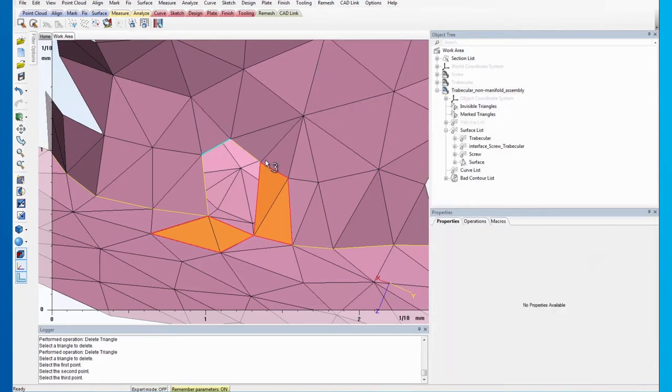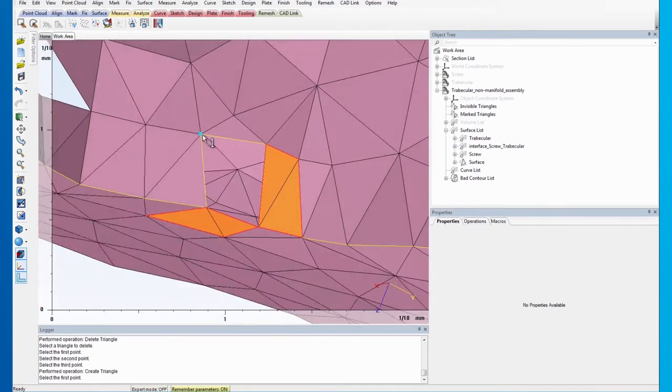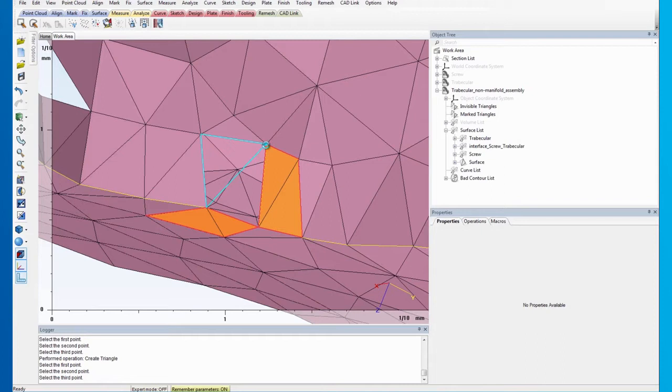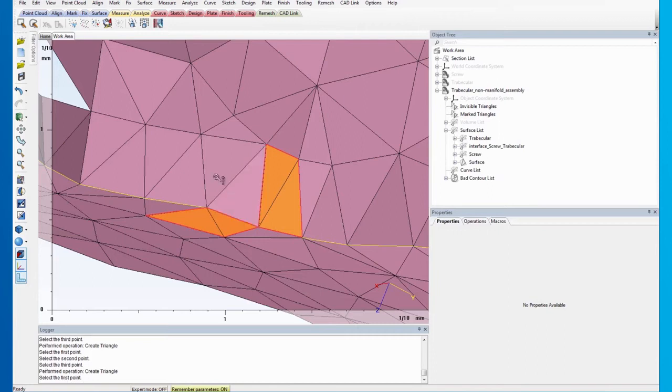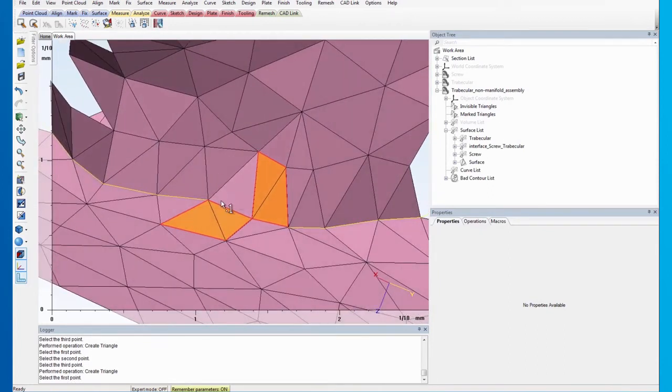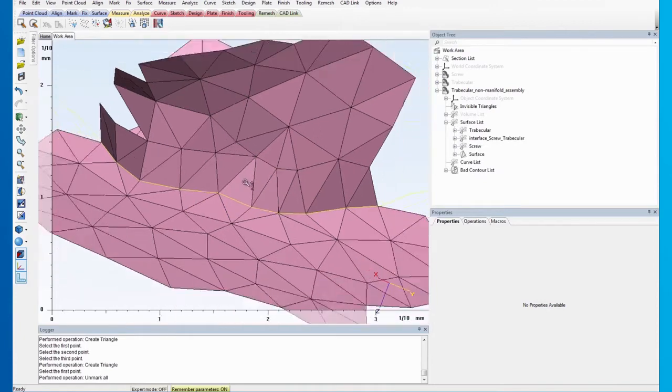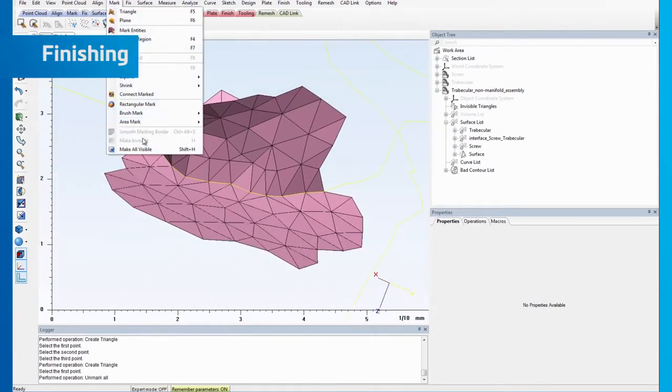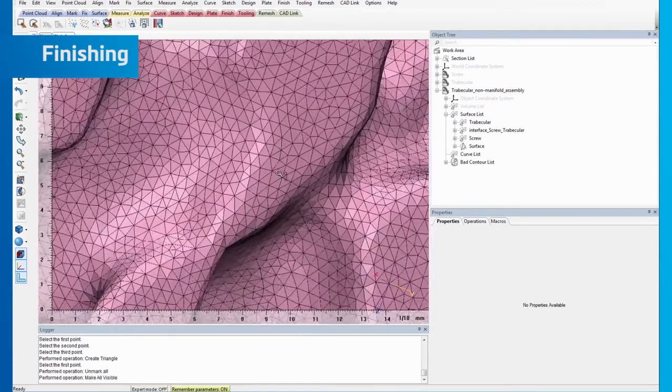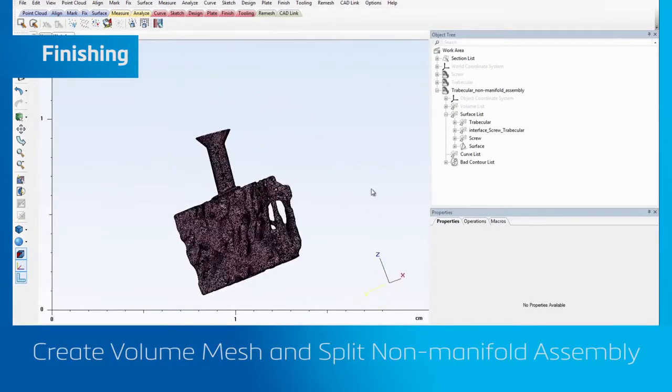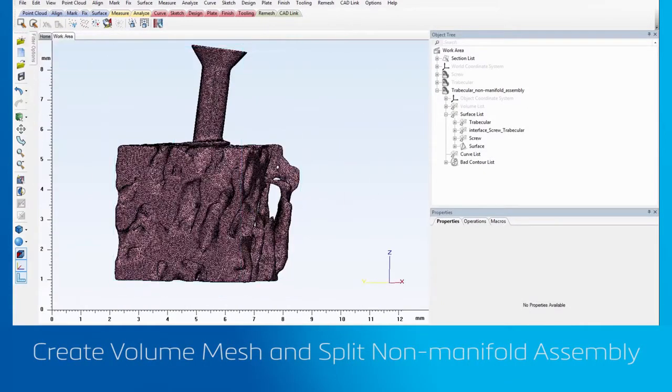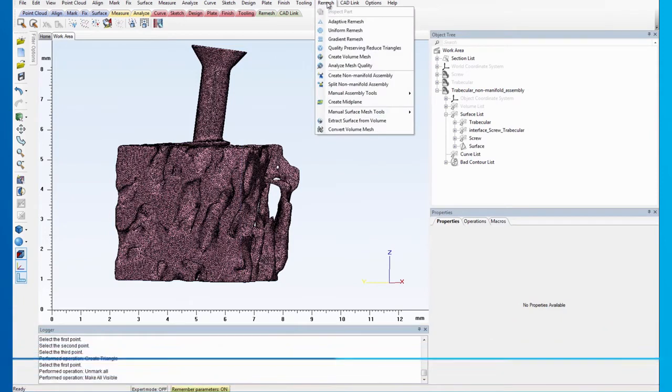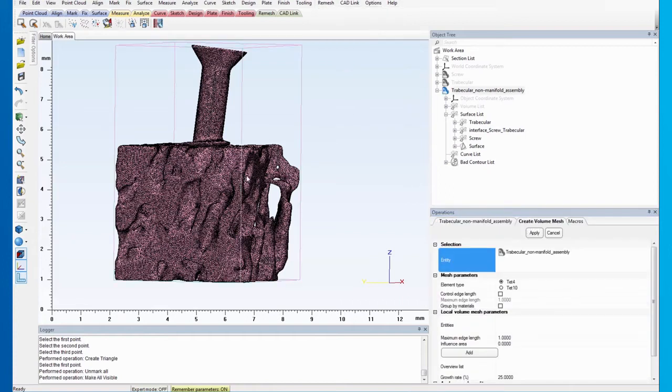After deleting the triangles, we can proceed with patching the hole. After that has been done, we can make the assembly visible again and recreate the volume mesh. Select the same parameters and after applying the steps, you will see the bad volume element has been eliminated.